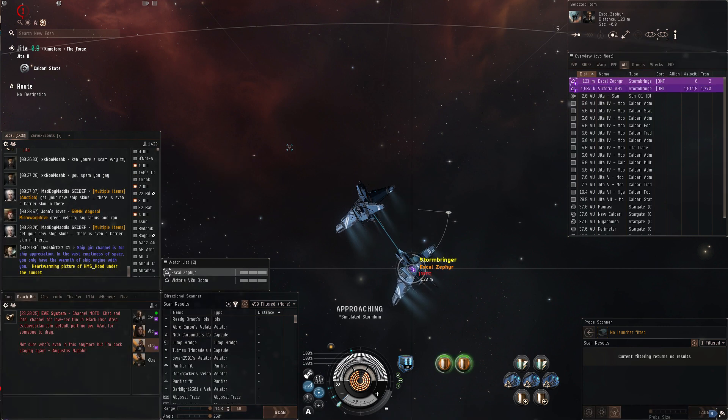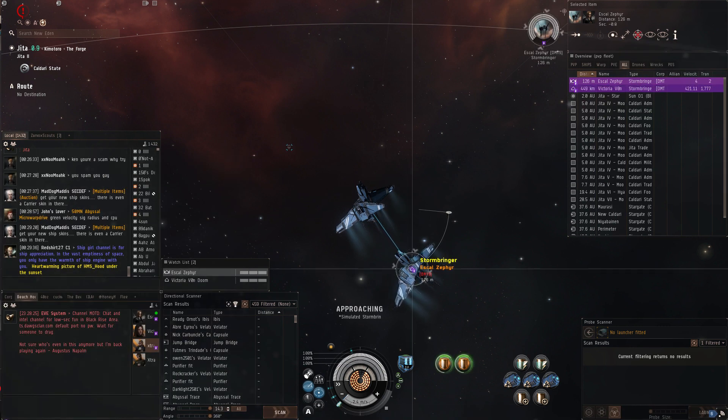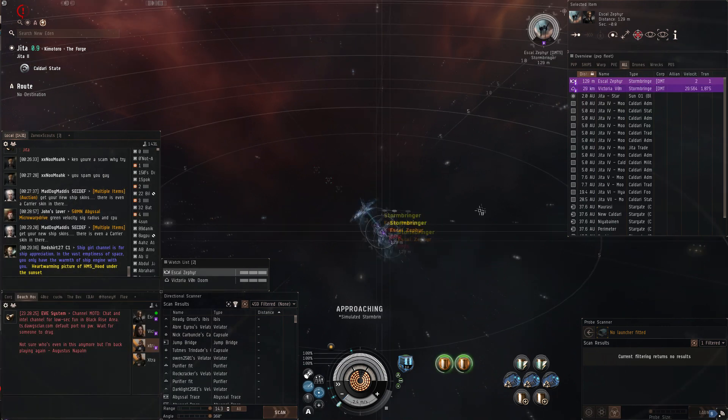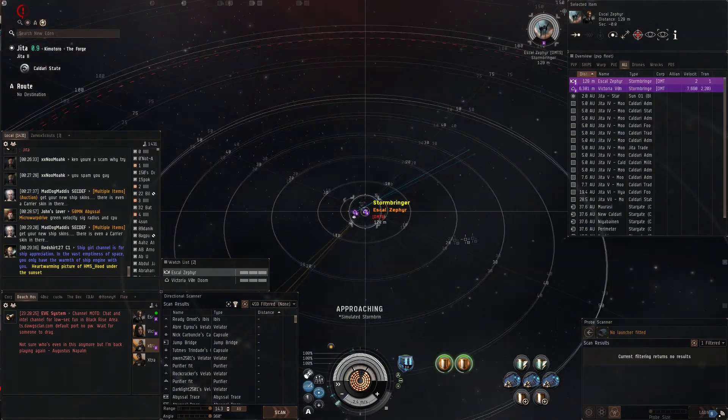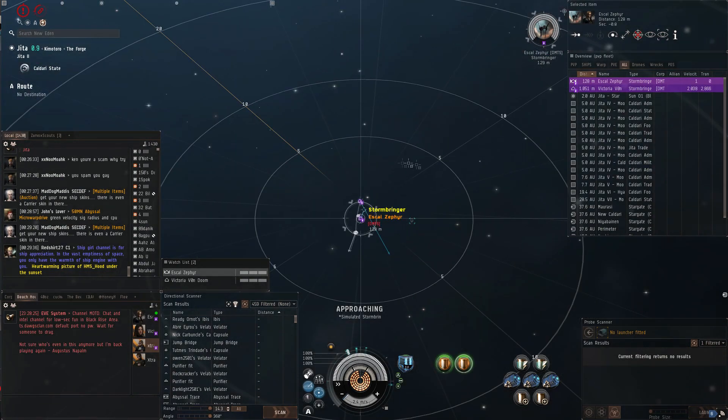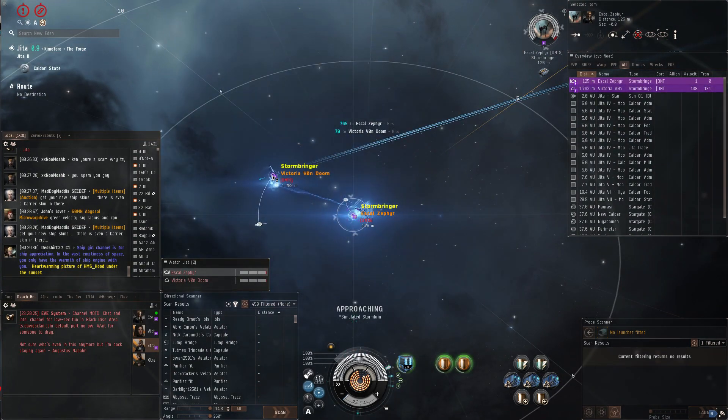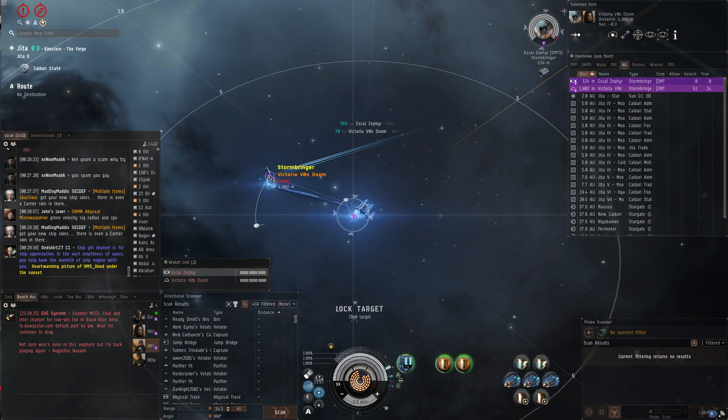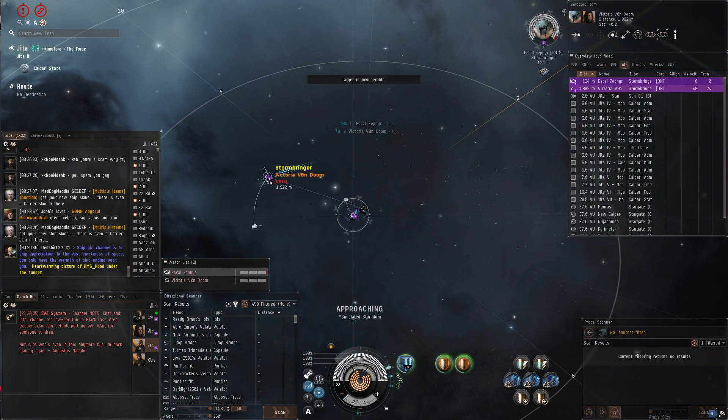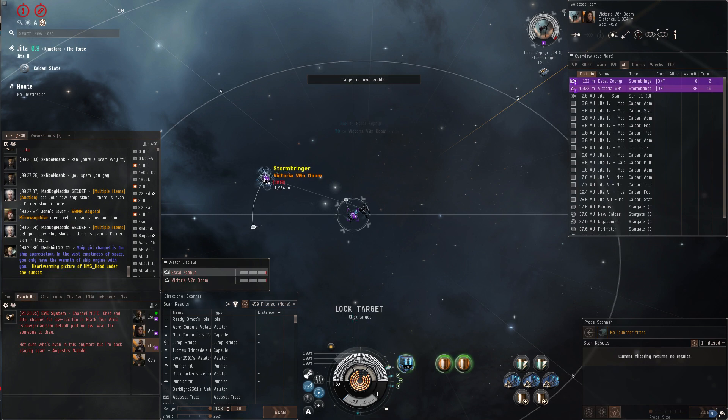The lightning will chain to stuff that you're not targeting, right? But look, I can chain this to that ship before it even exits warp. I can't even lock it.